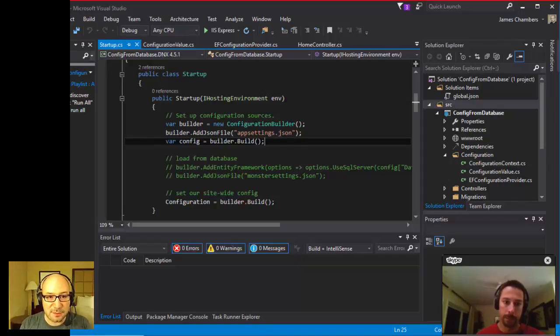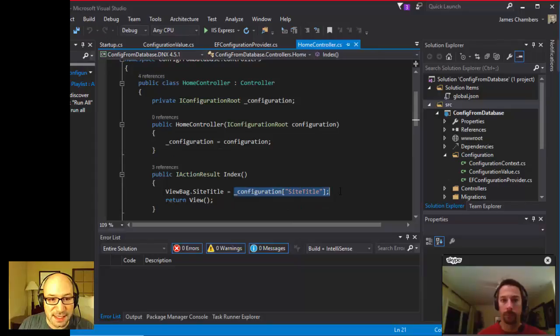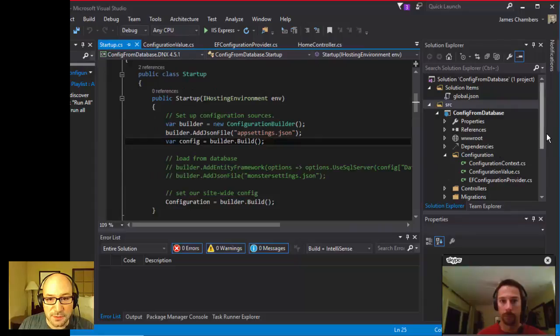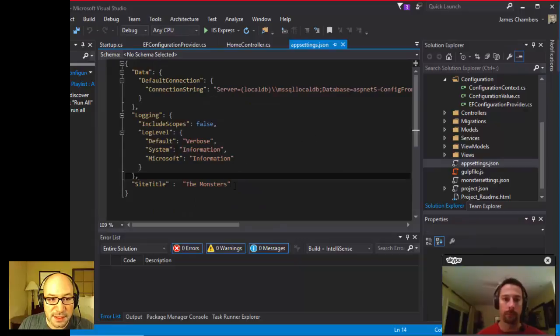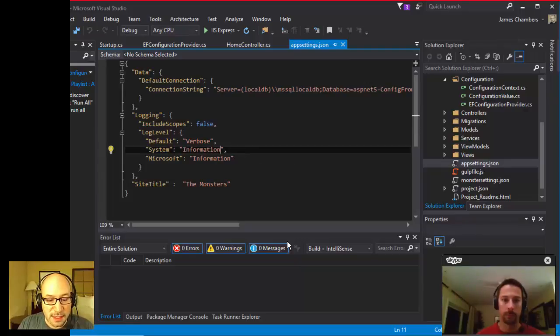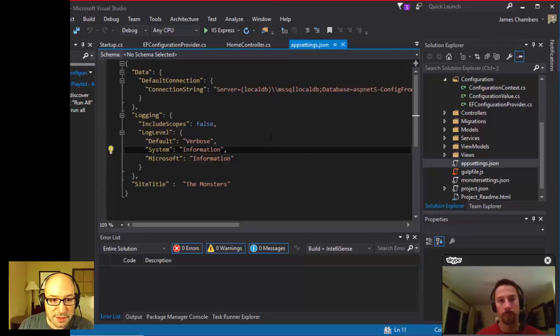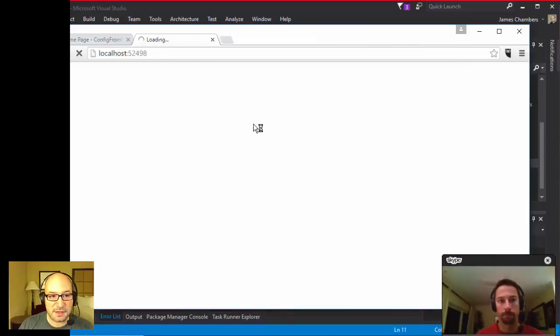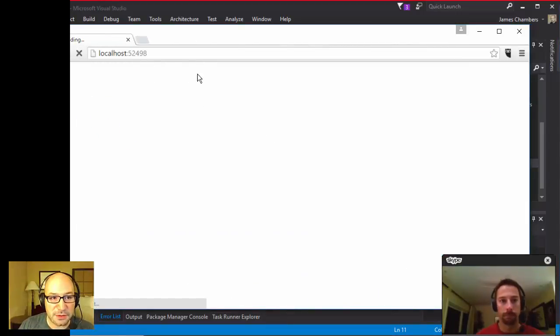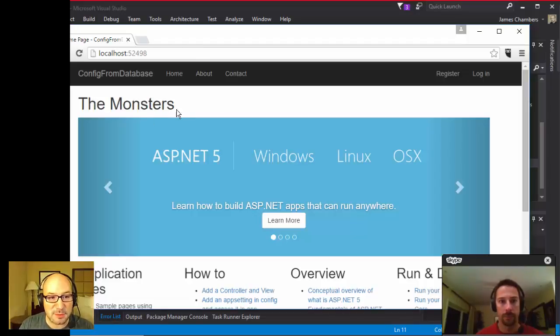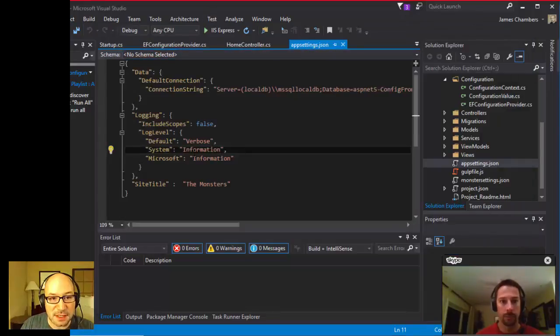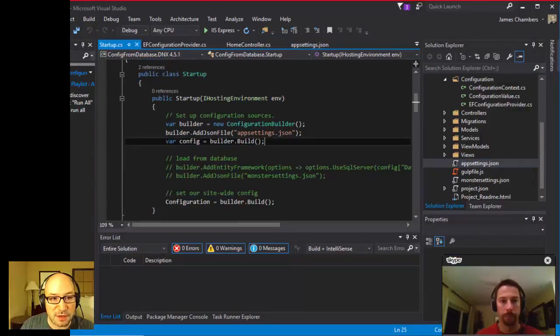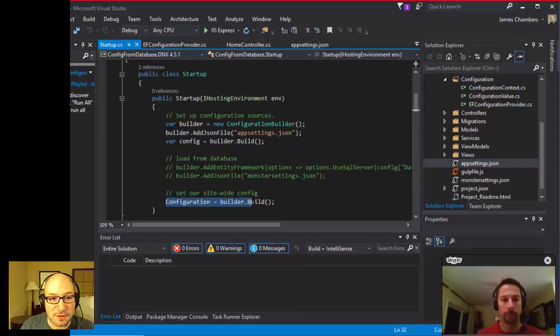I've just got a simple setting that I've implemented in my home controller. You can see I'm pulling out the configuration, the site title from the config. And right now, this is pulled from appsettings.json. I'll just scroll into appsettings.json. Inside of here, I've just added to the normal appsettings.json file a site title where it says the monsters. When I run this, we'll just give it a second to run.